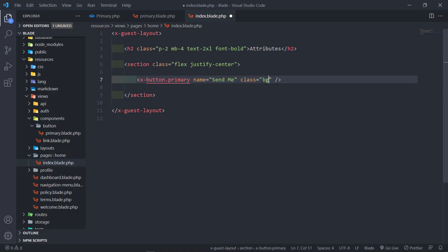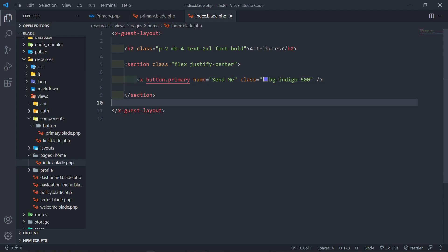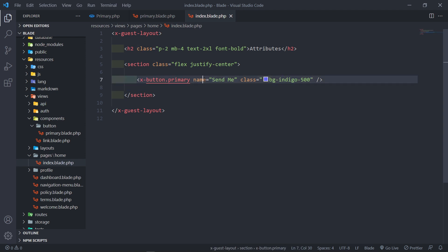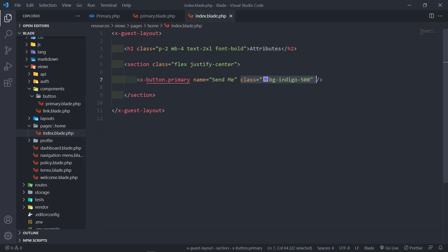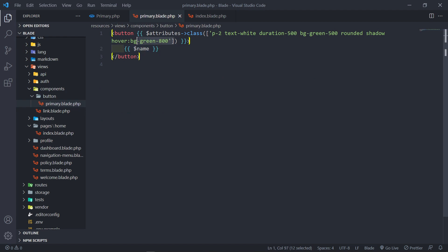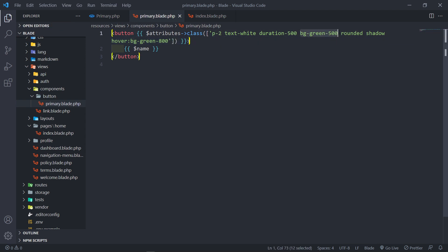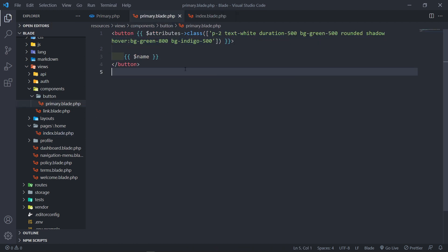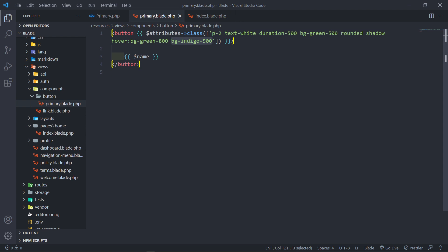Now we can add different styling to the button. Let's add a different background — Indigo 500. What will happen is it will check the attribute bag, receive all of this, remove the name because it's part of the constructor, then see you've got a class and add this Tailwind class to our attribute. It adds it at the end — so if we've got BG green as default, it will add BG Indigo at the end. Because CSS reads left to right, whatever's at the end will be rendered instead of what came before.